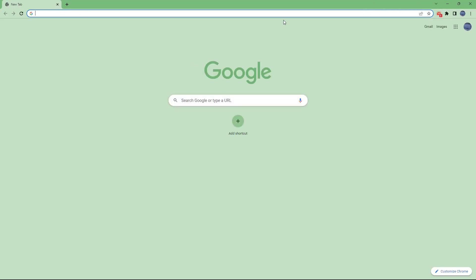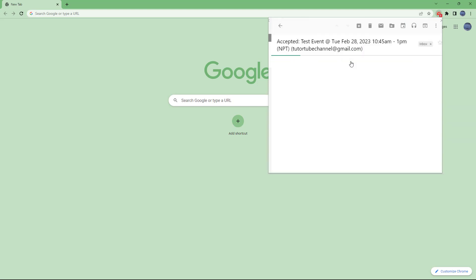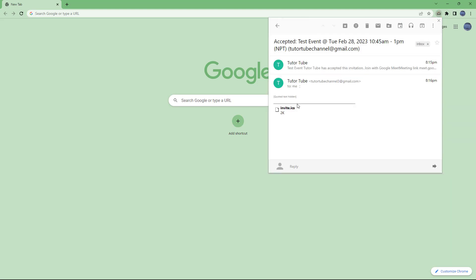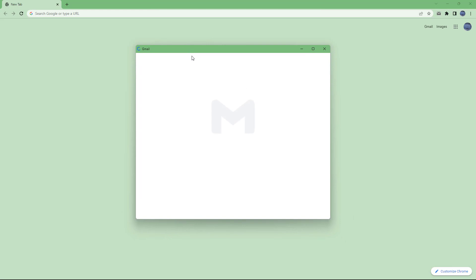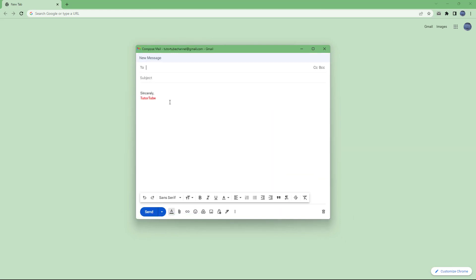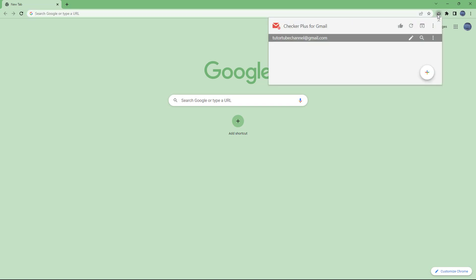Even if you're not opening email, you can easily access Gmail using the Checker Plus plugin. You can mark it as read or click to view what's in the mail without accessing the website, as you can see. You can compose a mail and it opens a Gmail window separately so you can type your message and send it.